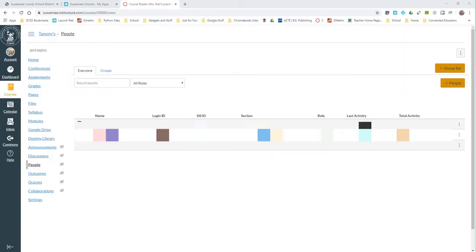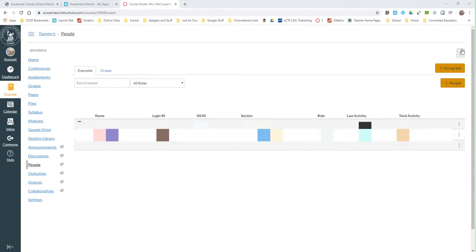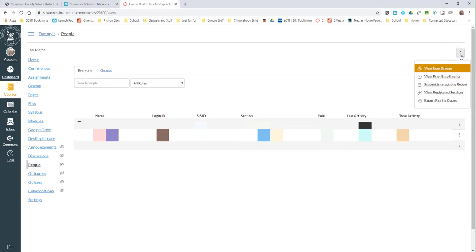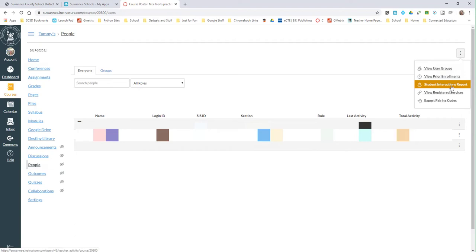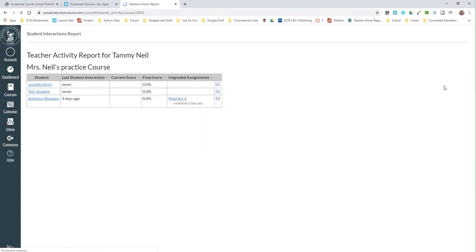I was playing around with the people tab this morning and was so excited to see that you can come in and see when their last activity was. But you can also, right up here in the three dots, there is an option for student interaction report. So you can take that interaction report and...